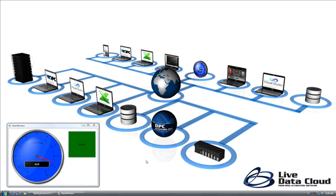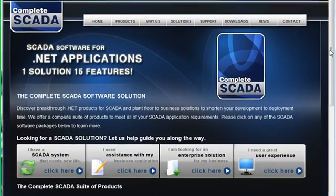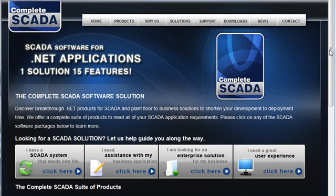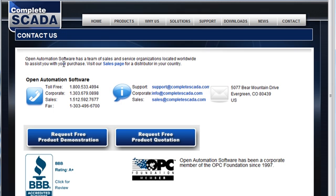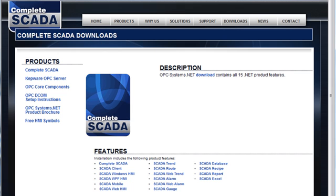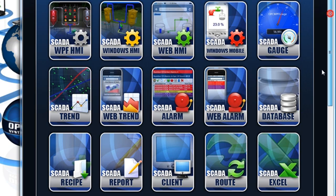All 15 product features of the complete SCADA solution support the Live Data Cloud node. If you are interested in a live presentation of Live Data Cloud with data coming from your own PC, contact us. Visit the contact page under completescada.com or opcsystems.com, or send an email to sales@livedatacloud.com to request a personal presentation. You can also try it yourself from the downloads page at completescada.com or opcsystems.com — download the opcsystems.net software and follow the steps listed in this video. With the Live Data Cloud feature, you can tie business applications together over the Internet, transfer data from control system to control system using popular OPC servers like Kepware, share data with third-party SCADA systems, and create your own SCADA solutions with no programming required using components from opcsystems.net for HMI, trending, and alarming.